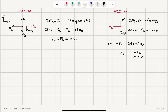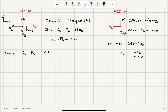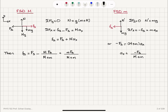Substituting this acceleration into the static friction expression obtained from the free body diagram of capital M, I find that static friction equals F_s minus capital M times F_s divided by the total mass (capital M plus m). Therefore, this simplifies to m times F_s divided by the total mass (capital M plus m).